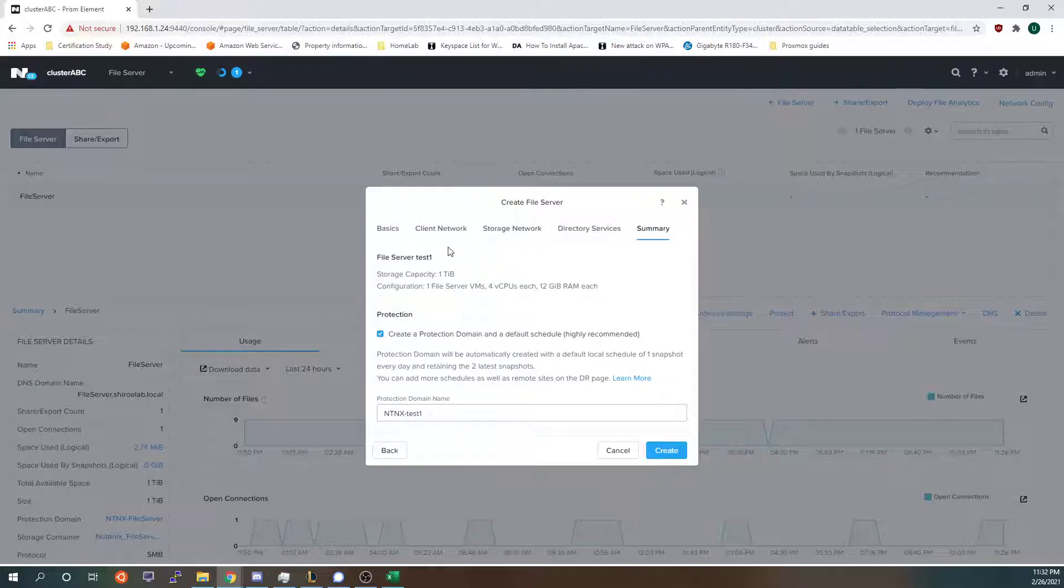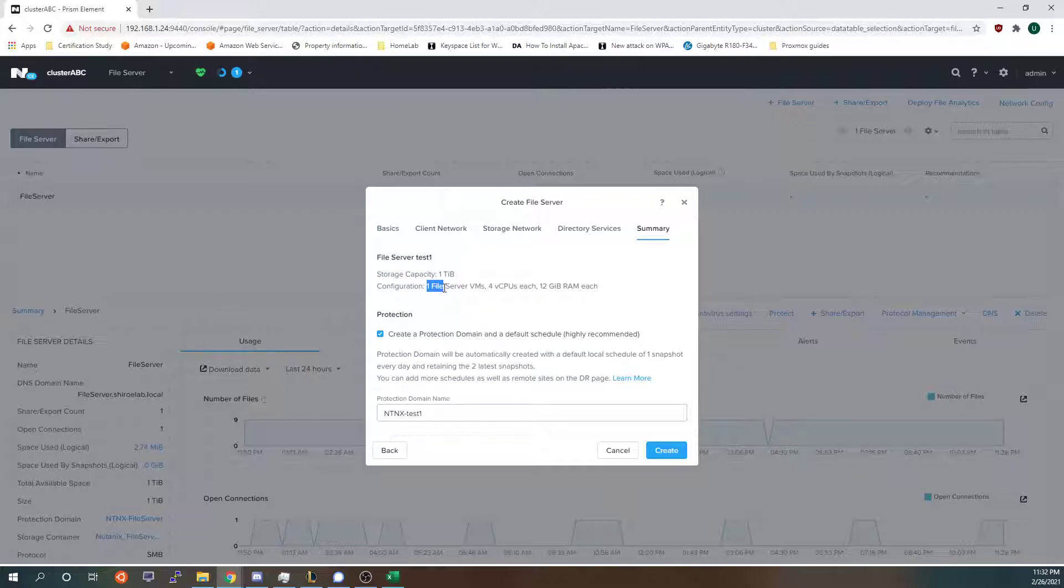So under the summary it tells me that I'm creating a test one file server. I'm creating it with one terabit of storage, one file server VM, four CPUs, 12 gigs of RAM per VM.